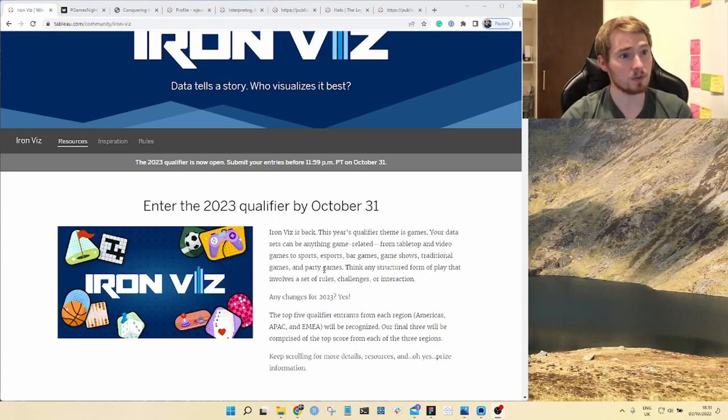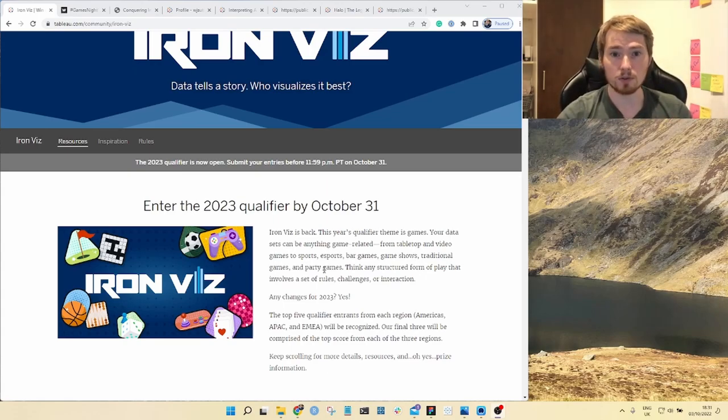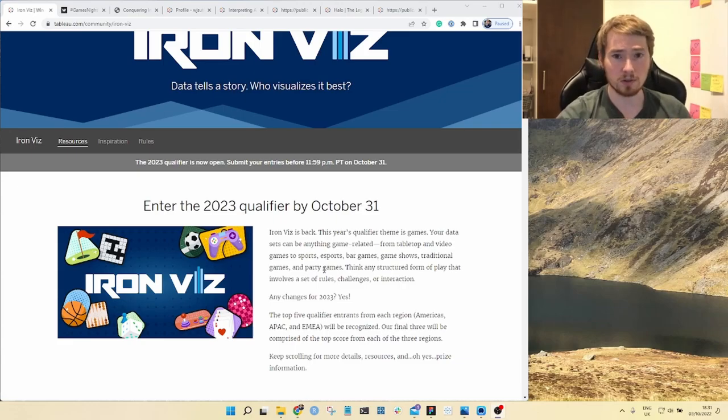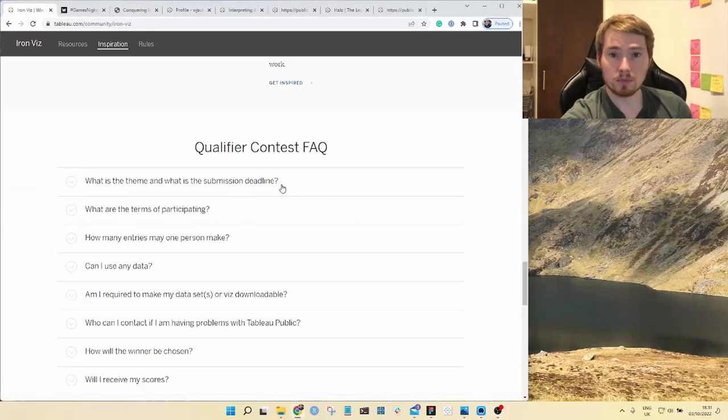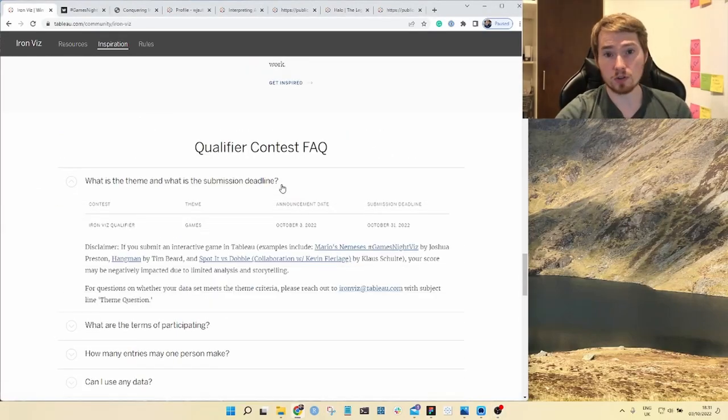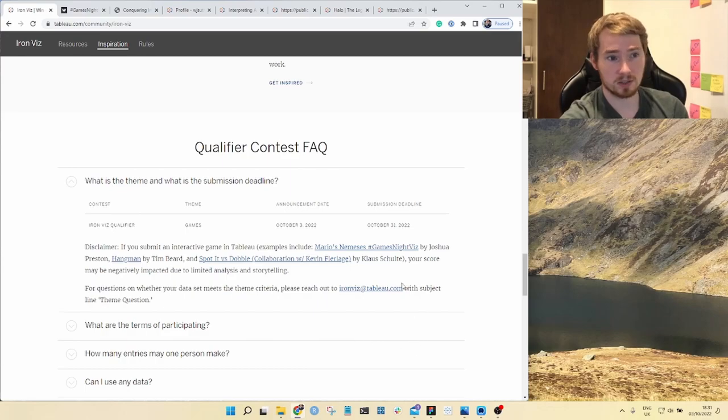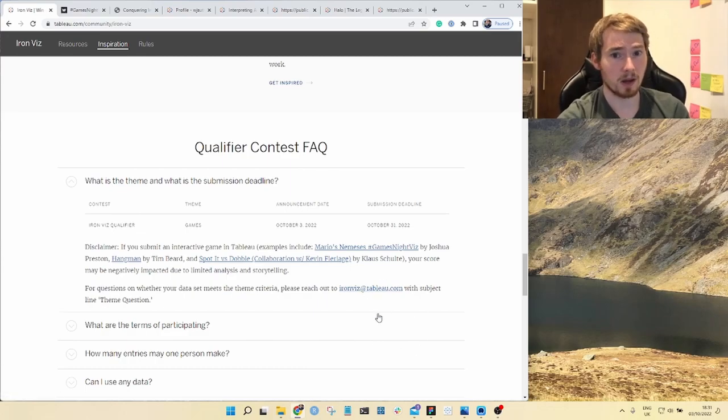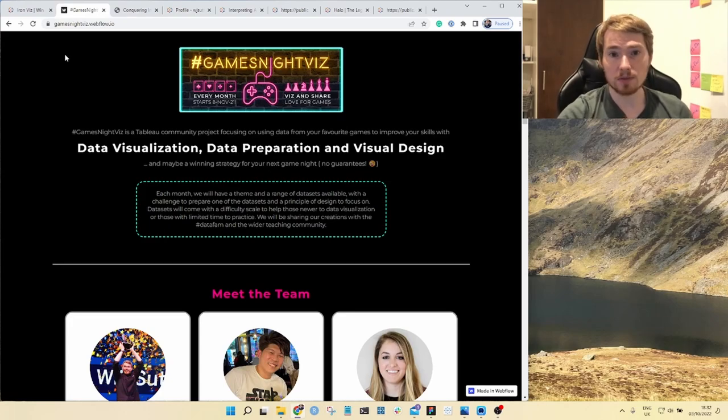If you're not sure whether your game meets the criteria you can always email Tableau to double check that your work will be included for the feeder. Games is a big part of what I do in the community.